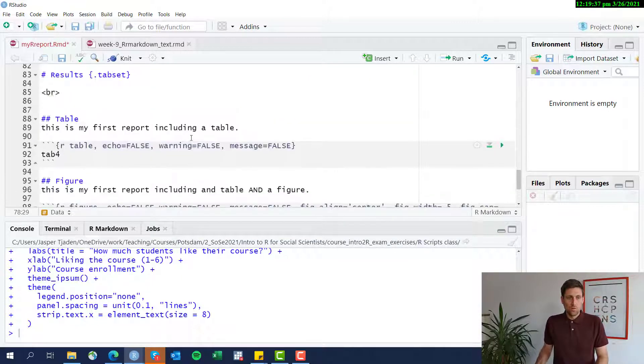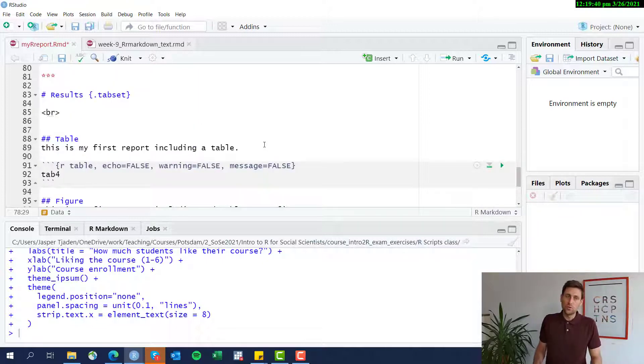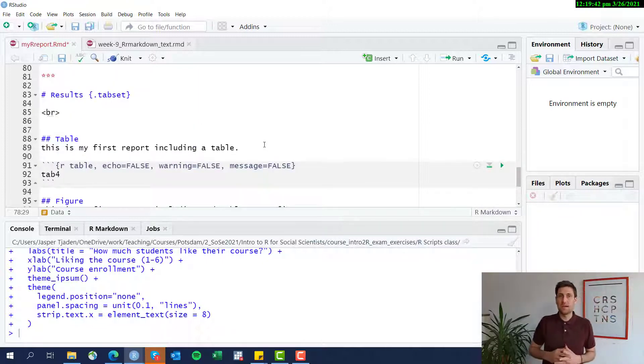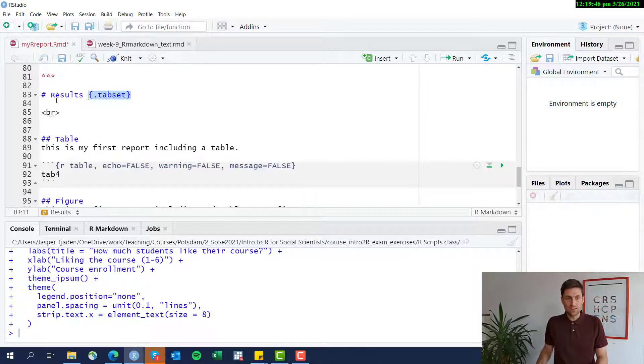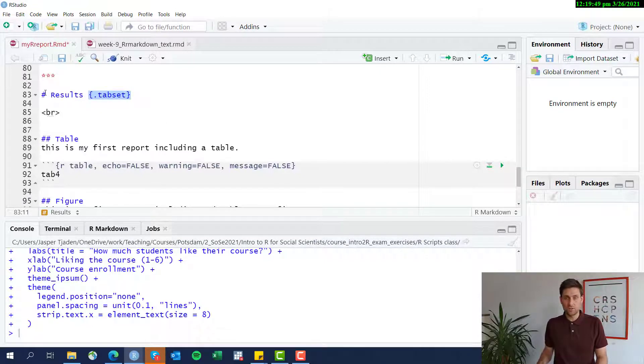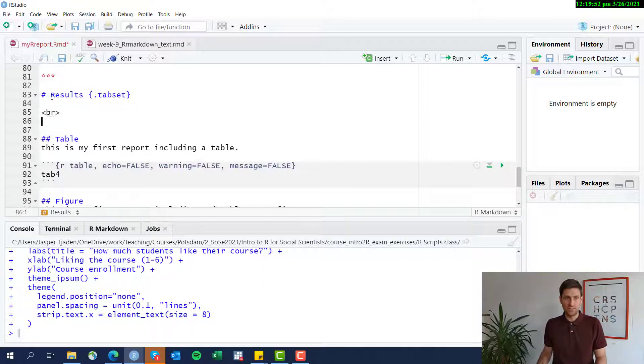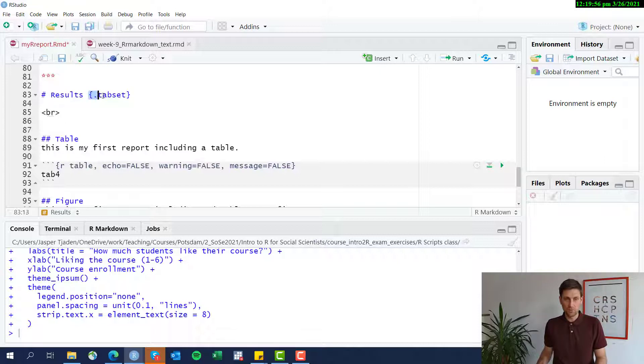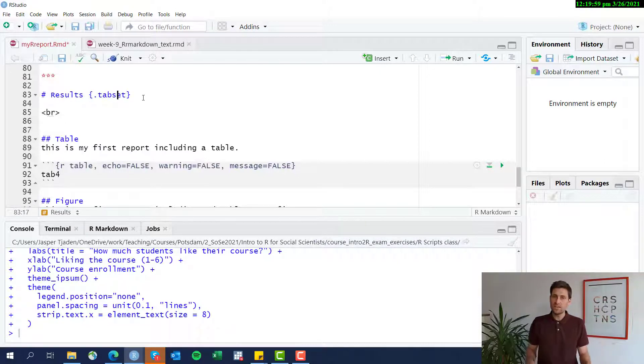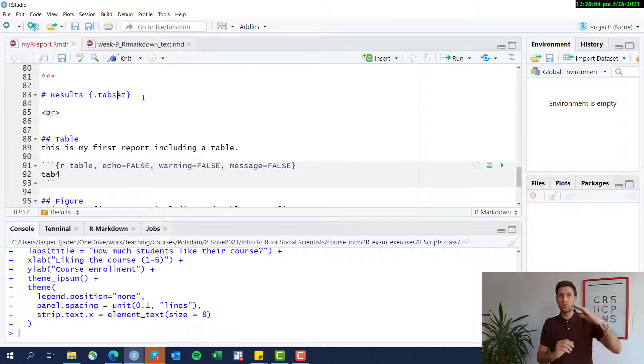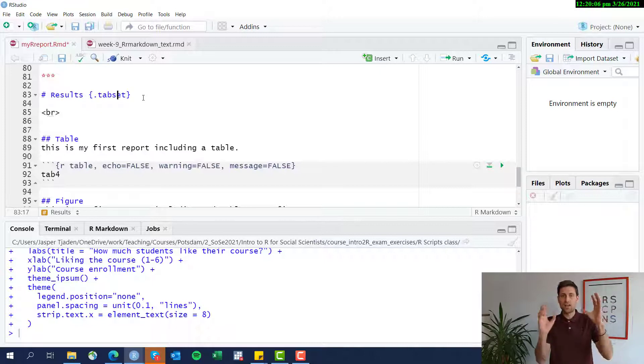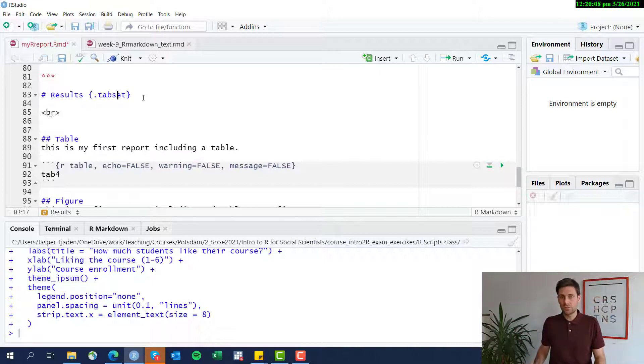One more formatting option here is actually to include tabs using the tab set options. I added this here in the chapter results after the header. And the header is results and then square and then curly brackets dot tab set. And what that does is that it actually displays subsections not underneath each other, but actually as different tabs, just a formatting option.